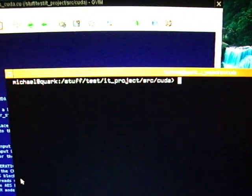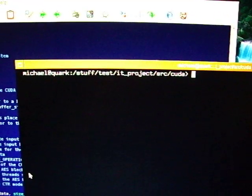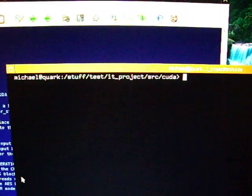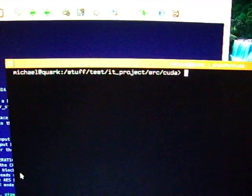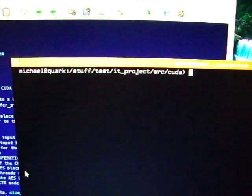Good day, YouTube. It's Michael. This video is about my latest project, which in this case is a pure software project, just for a change.